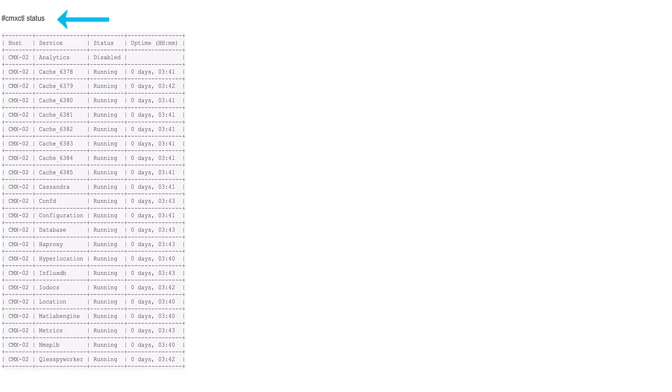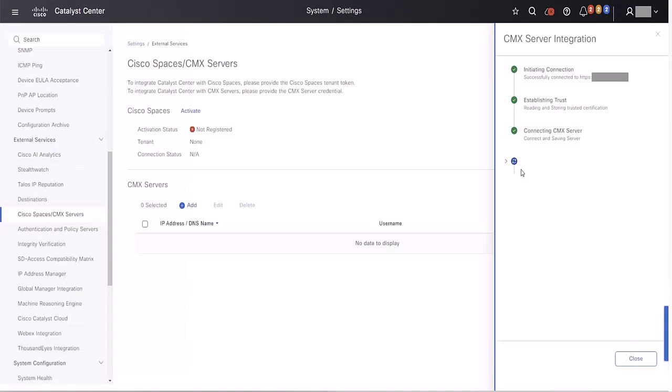Once done, please verify the service status on CMX using CMXCTL status command. After verification, we can proceed with provisioning the CMX on DNAC and should no longer encounter errors related to the SAN field.